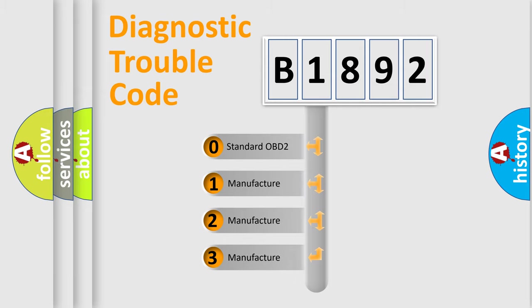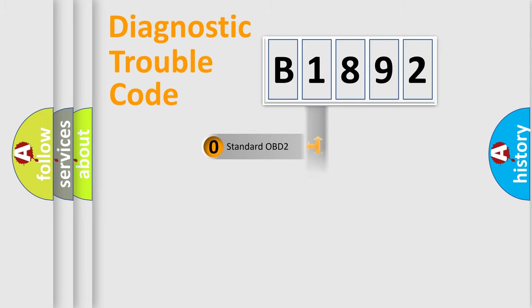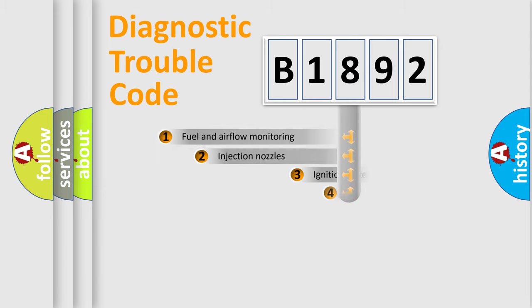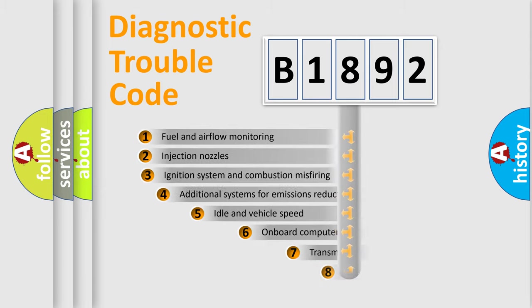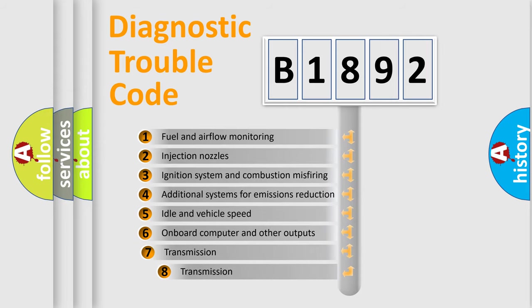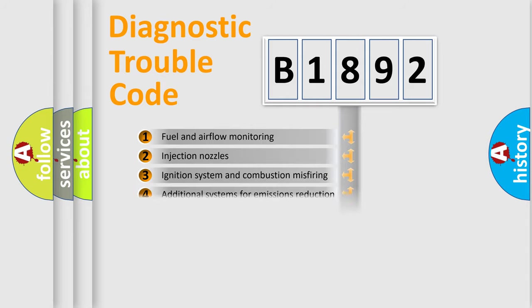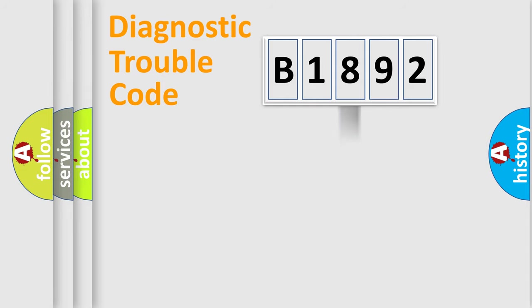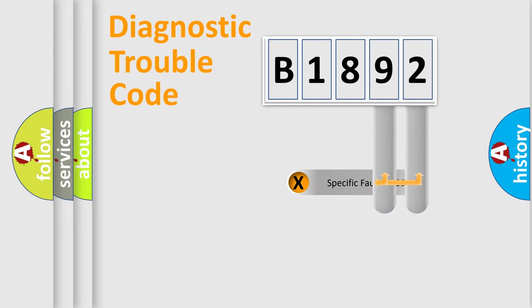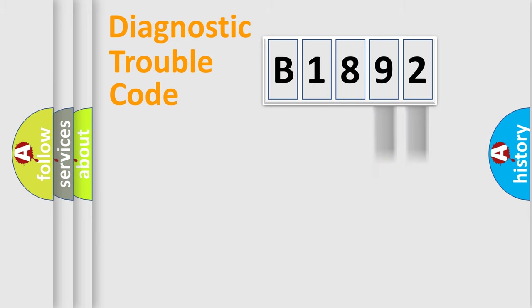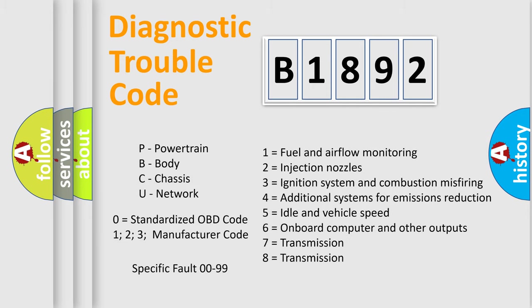If the second character is expressed as zero, it is a standardized error. In the case of numbers 1, 2, or 3, it is a more prestigious expression of the car-specific error. The third character specifies a subset of errors. The distribution shown is valid only for the standardized DTC code. Only the last two characters define the specific fault of the group. Let's not forget that such a division is valid only if the second character code is expressed by the number zero.